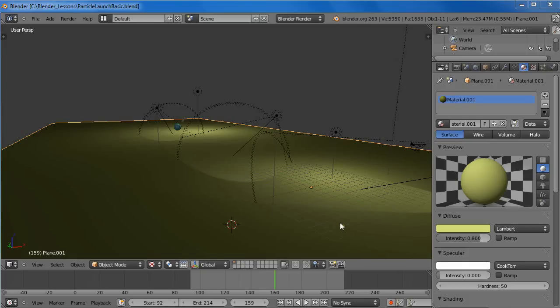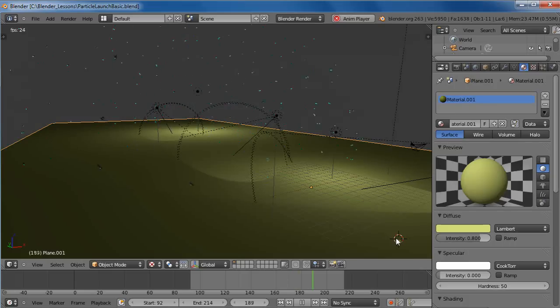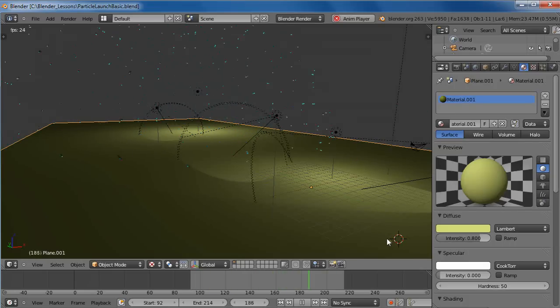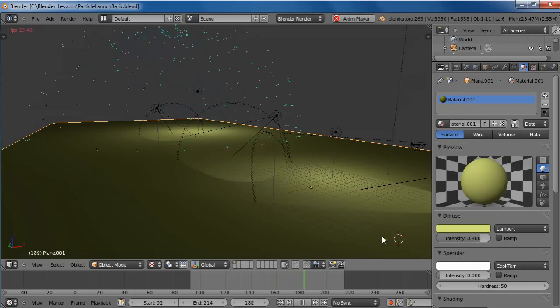This is a tutorial for beginning Blender users. I'm using version 2.63a here and we're just going to set up a simple particle system. I'll show you what it does. It just launches some particles and creates a simple explosion. This is a very basic way to do it but it's a good way to learn some of the basics of getting around Blender.